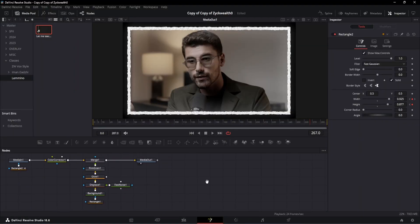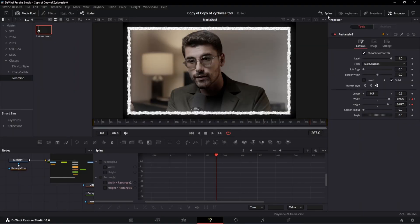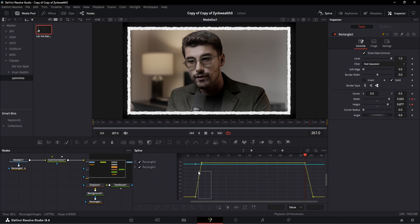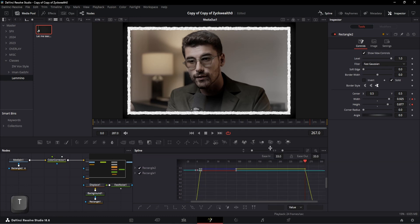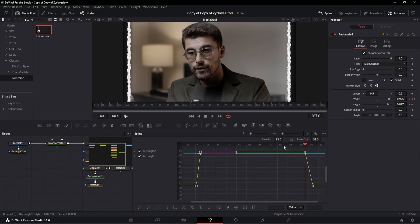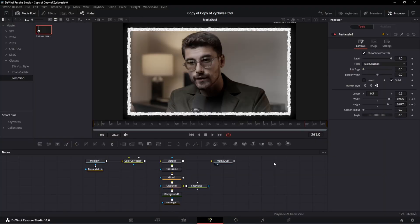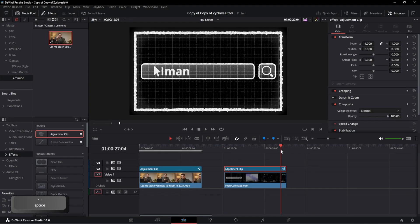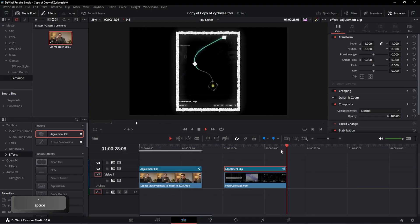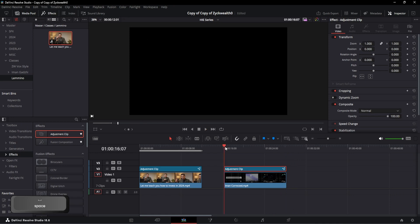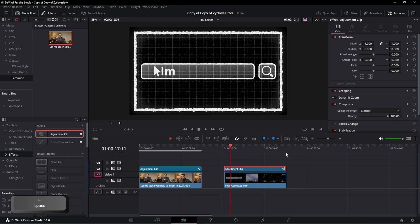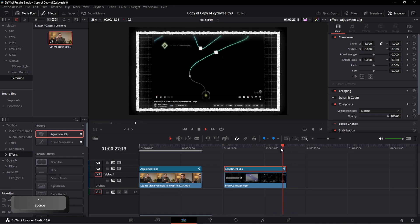To smooth the animation, open the spline window, select the start animation curves, and hit T to open the ease in and out tab. Ease in the values anywhere between 80 to 100, and give the same values to the end animation as well. And just like that, our Lemino-style animation is ready. You can save this adjustment layer to use it over other clips. That's today's video — I hope it helped. Don't forget to like and subscribe. See you in the next video, bye!